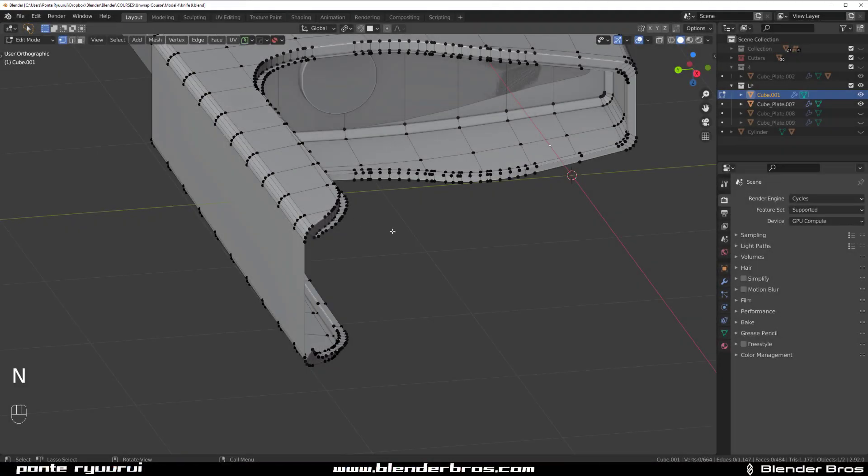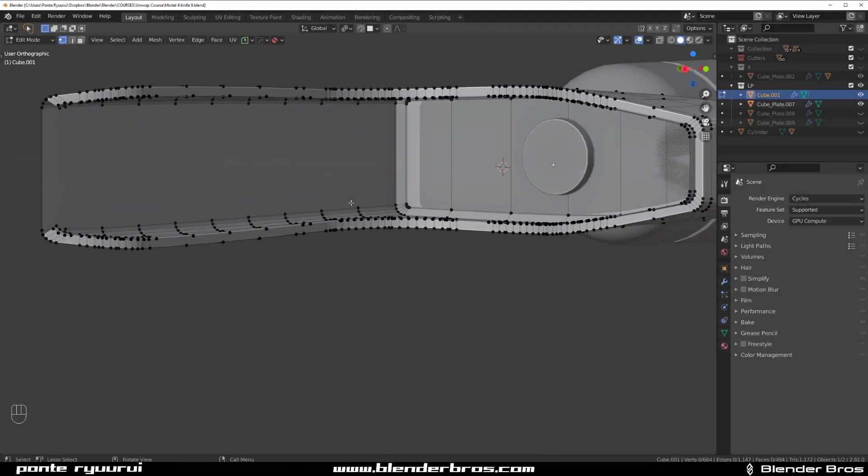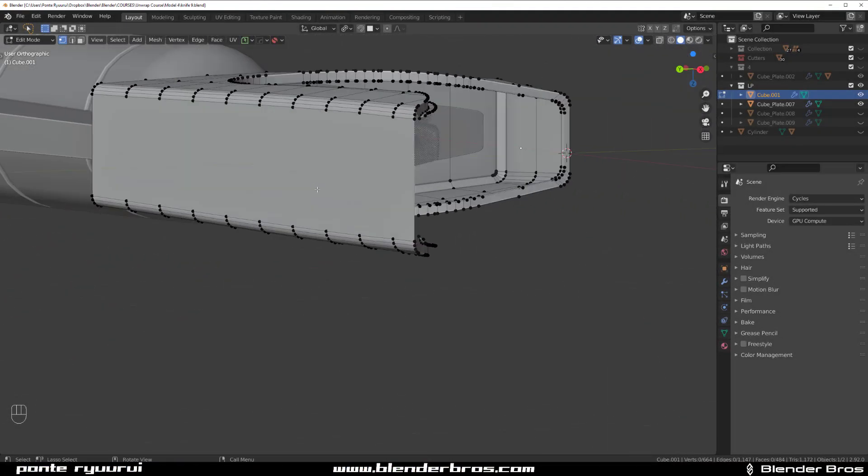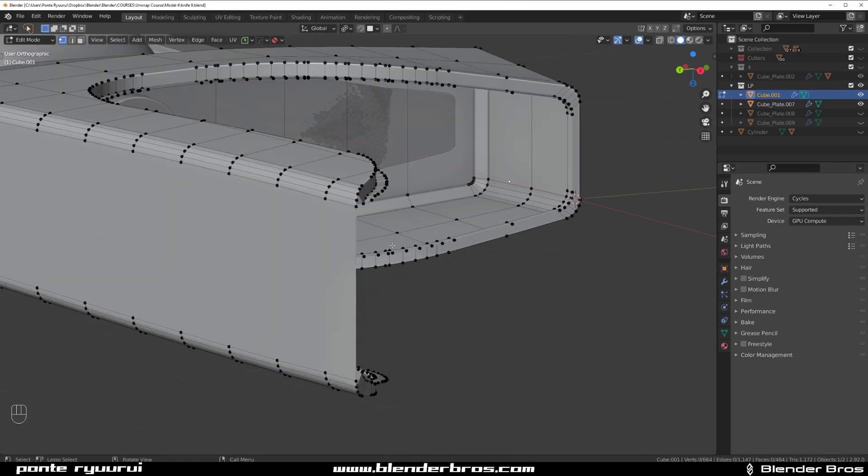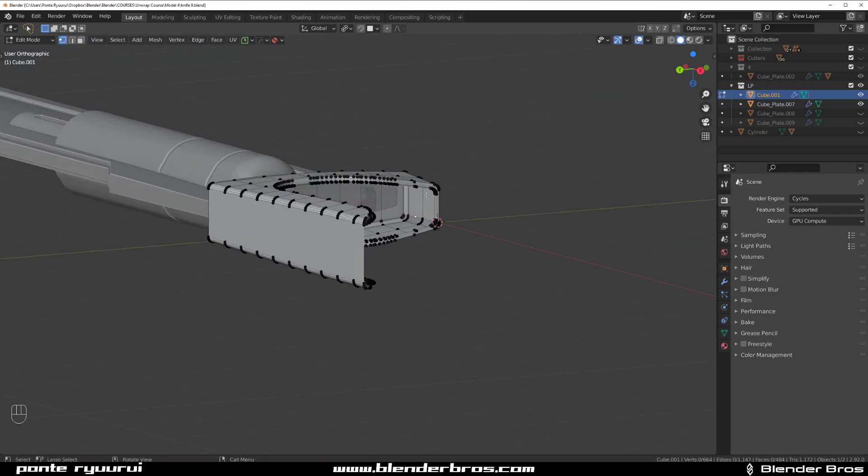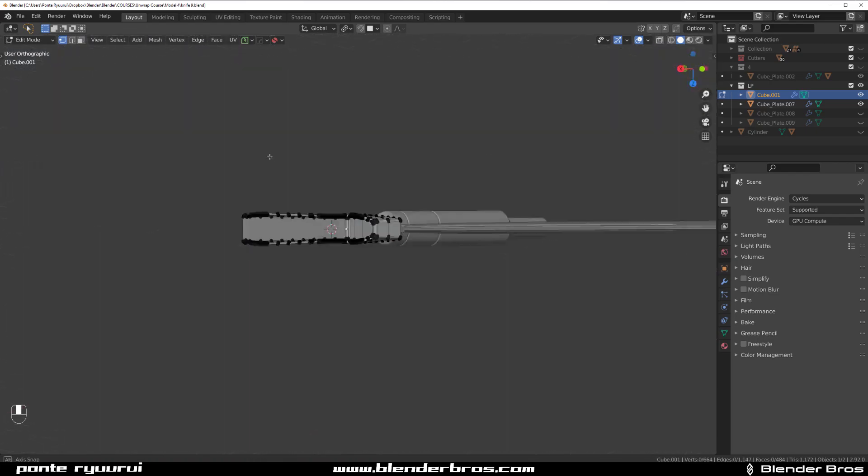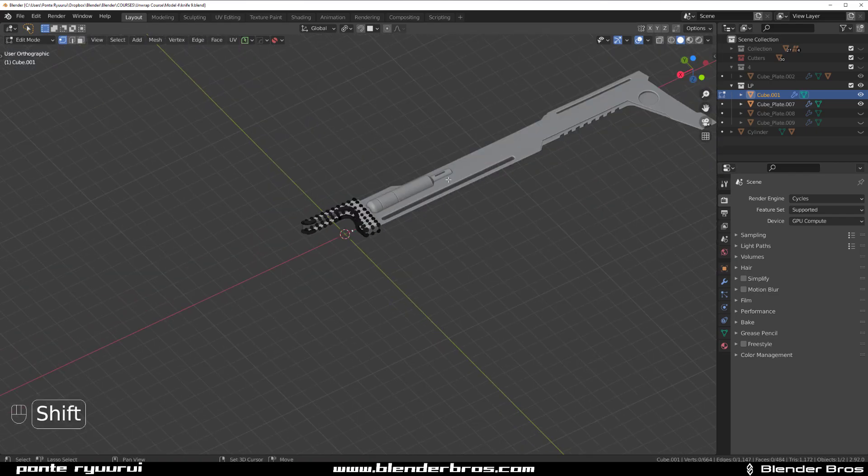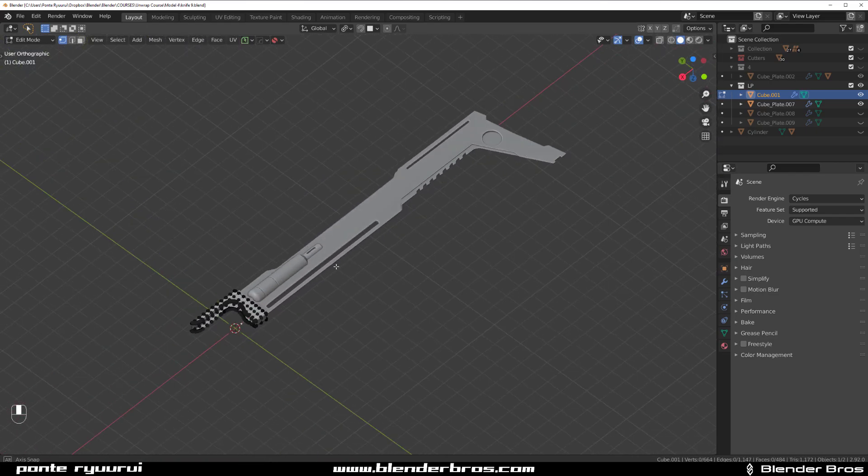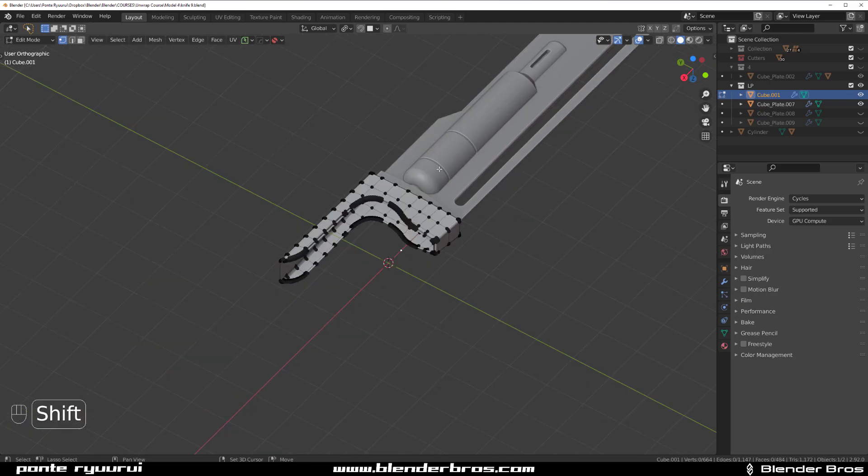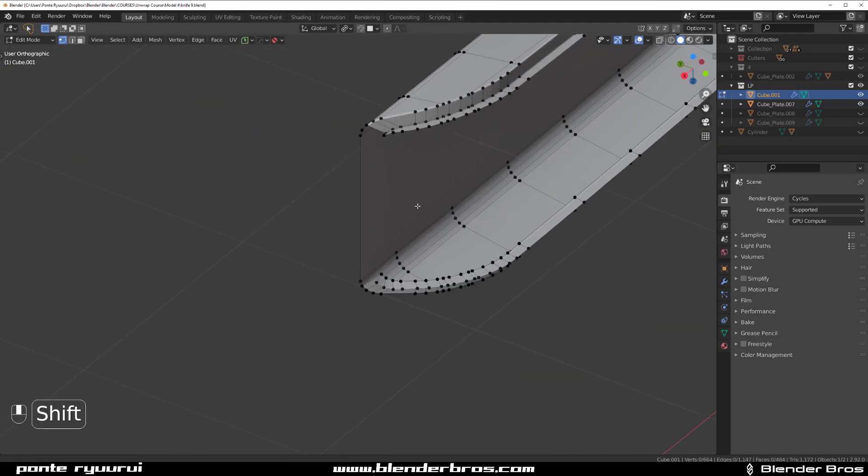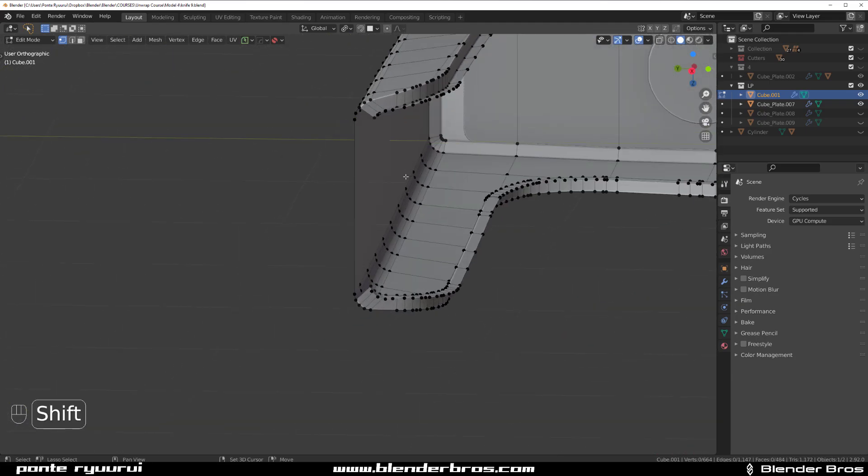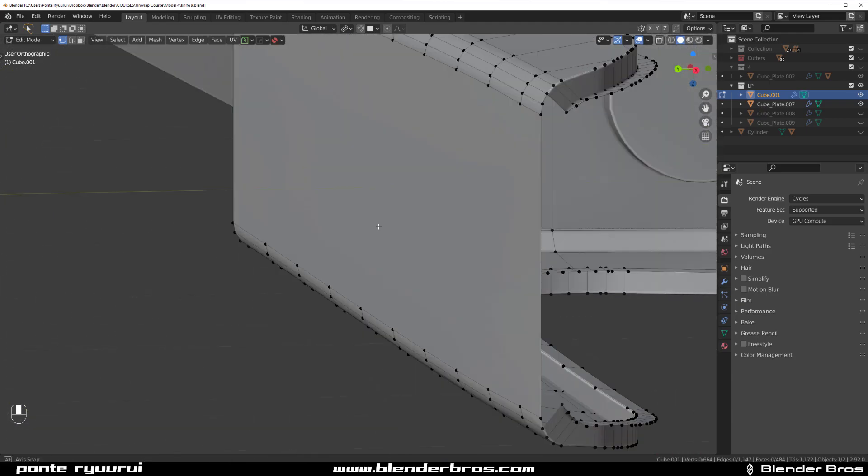Hey guys, Rui here with another tutorial for Blender. This one's about fixing an interesting issue that you might run into. I'm working on a sci-fi weapon and there's a bit of geo missing.